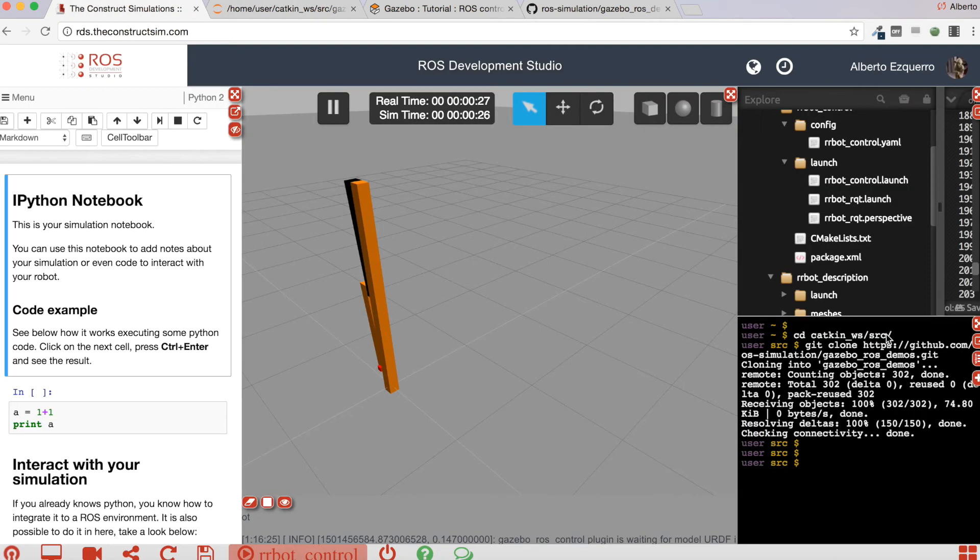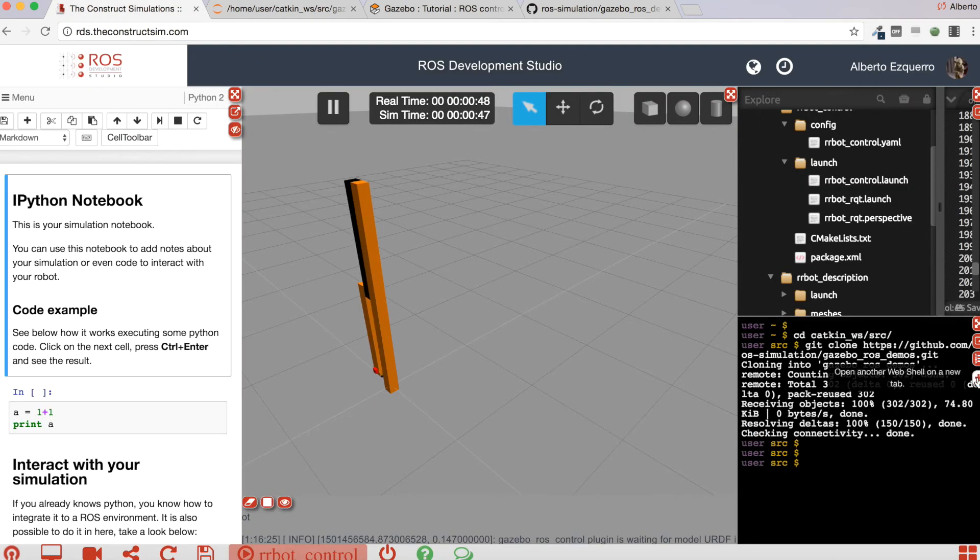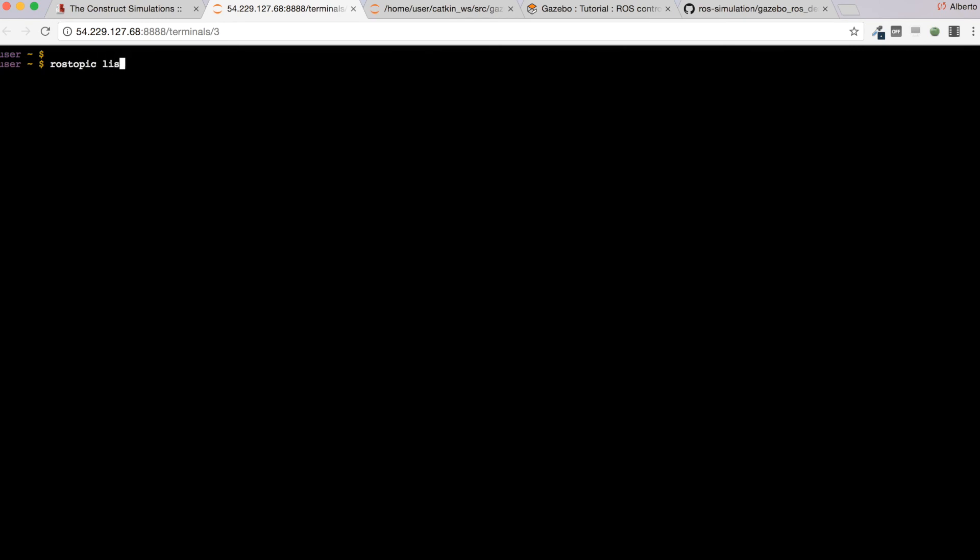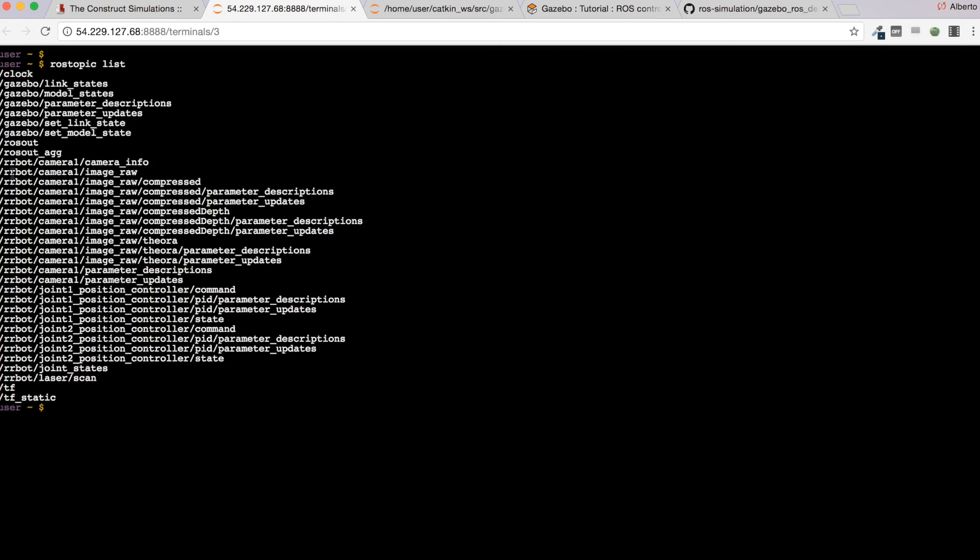And of course, let's open another shell. If you do a rostopic list, you will get the topics where you can communicate with these joints.